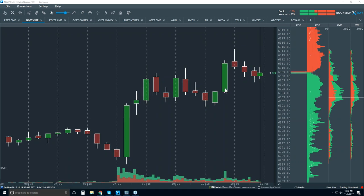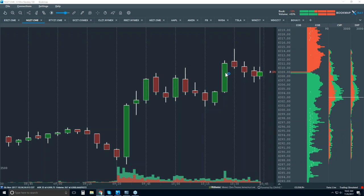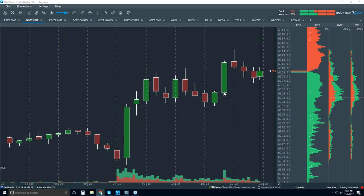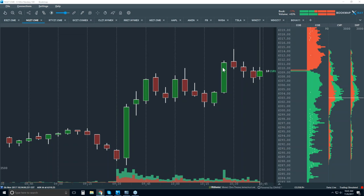Footprint charts are great — I like them very much. It's really about being objective about the data and information. The problem with a footprint chart as well as a candlestick chart, or any other derivative — whether it's a bar rotation chart, volume chart, Renko bars, etc. — is that it still has some sort of rotation involved, and that results in less transparency.